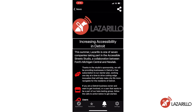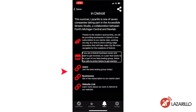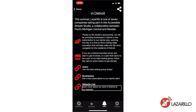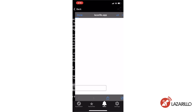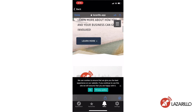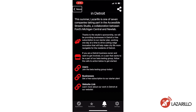For example, a post titled 'Increasing Accessibility in Detroit' announces that Lazzarillo is one of seven companies taking part in the Accessible Street Studio, a collaboration between Ford's Michigan Central and New Lab. You can select any of the calls to action — such as 'Join the beta testing group today' or 'Learn more about our work in Detroit at our website' — to easily access web pages, contact information, or event registration forms. With Lazzarillo's news feature, you have front-row access to important updates from local stores, non-profit organizations, and more, so you never miss out.